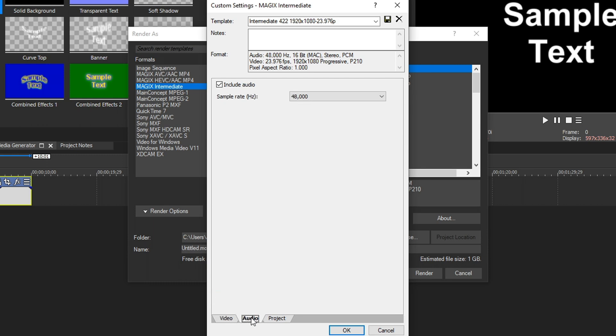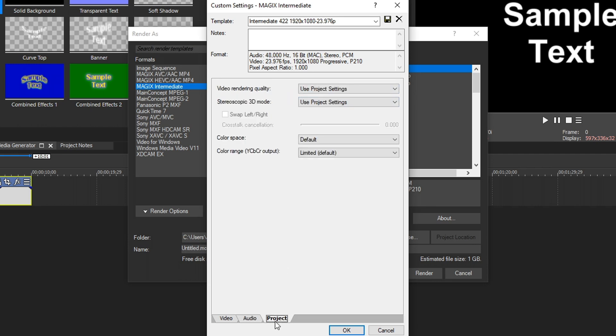We click on that. We want to make sure Include Audio is checked unless you don't want it otherwise. Sample rate, we'll keep this at 48. We can't change it to anything else. Let's go down to the project tab now.